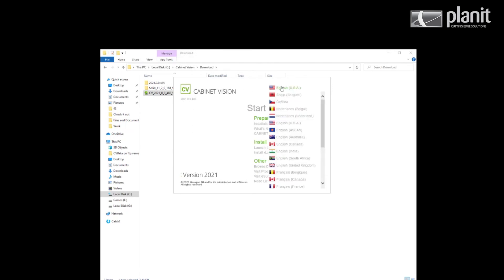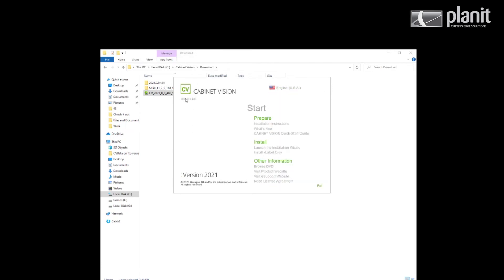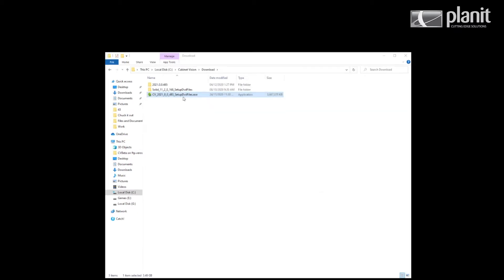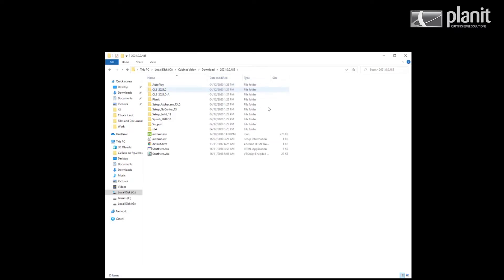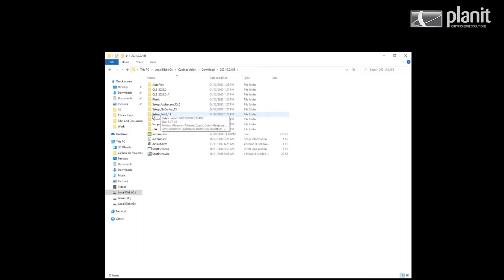Now that has completed, it will open up this launcher here. We don't want to use that so we can go ahead and hit exit. You will notice that my folder now has the install files within it. Now we want to find the setup solid folder. Depending on the version it will have a different number at the end of it, but just as long as it says setup solid.